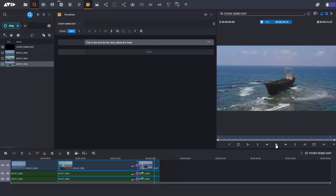So one of the next things I could do here, of course, is I could add graphics. But how do I do that in Media Central Cloud UX? So a couple of other things to show you here.